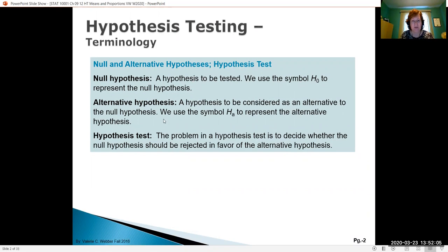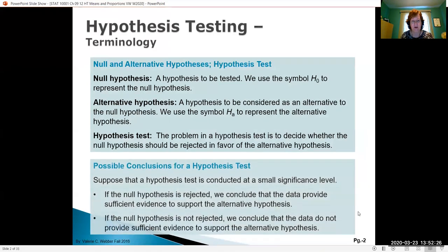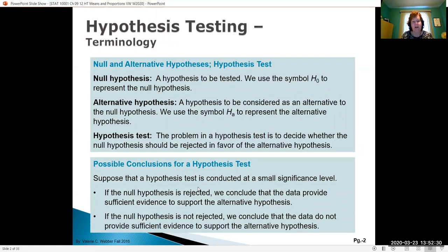We then have what we call an alternative hypothesis using the subscript HA, and that's what we think might be happening — maybe I think I might be sick. The test we're going to do is to decide whether or not we're going to reject the null hypothesis in favor of the alternative. If the null hypothesis is rejected, we conclude the data provide sufficient evidence to support the alternative. If not rejected, we conclude the data don't provide enough evidence to support the alternative. We run our tests at something called a significance level.